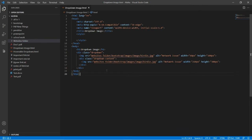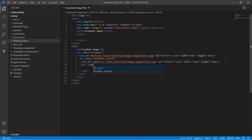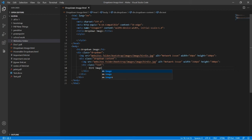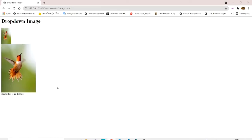So when I take my cursor onto this image, I want this bigger image to be displayed. Inside the second div we have to type the coding of one more div and give it a class of 'text', because here will be the text we want under the big image. You can type any text you want here, like 'beautiful bird image'.